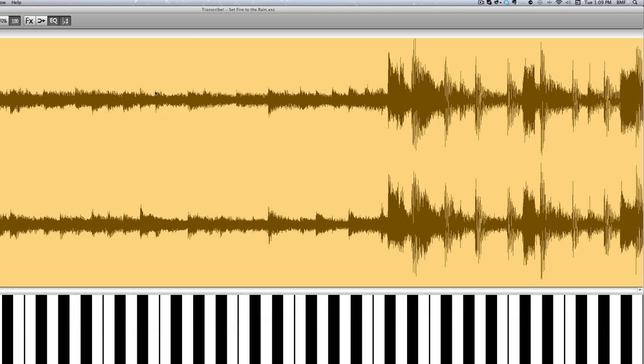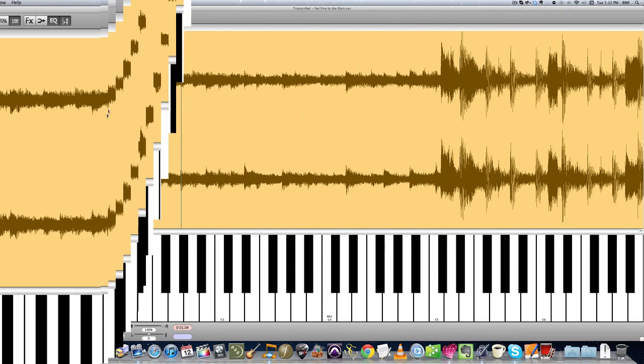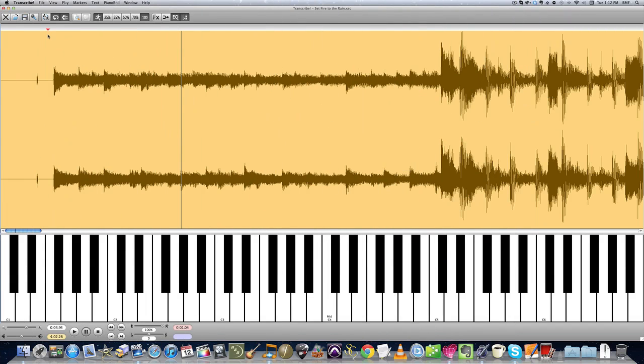And you'll notice up top here it says the name Transcribe Set Fire to the Rain. We're gonna poke around and just listen to how to play the track back. You'll notice this little red upside-down pyramid here, this triangle, the track is gonna play from wherever that triangle is.